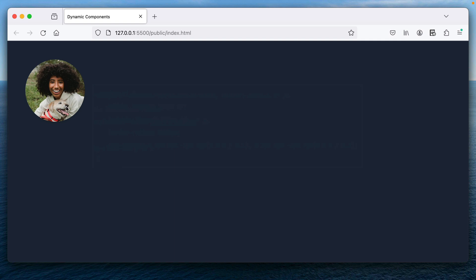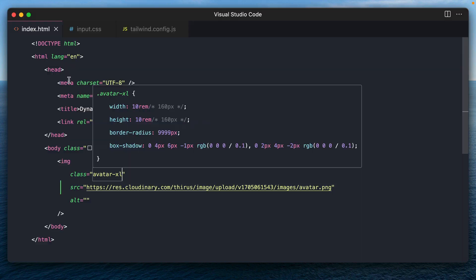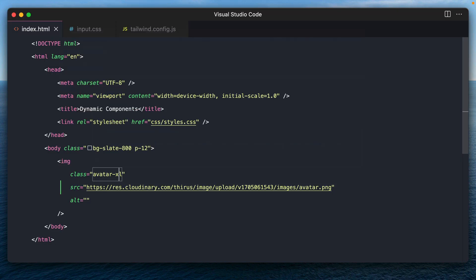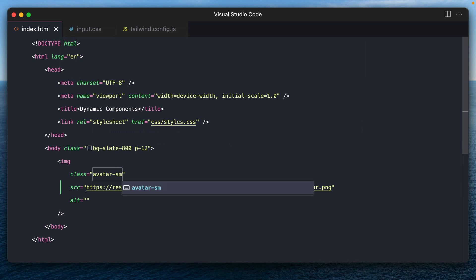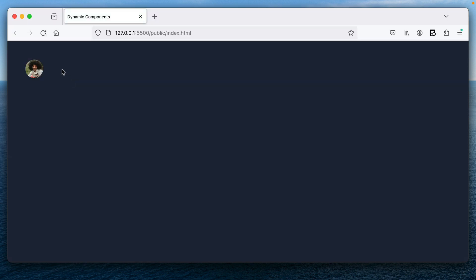And there we go. We have an XL sized avatar. Let's try and change it back to SM. And we have a small avatar.